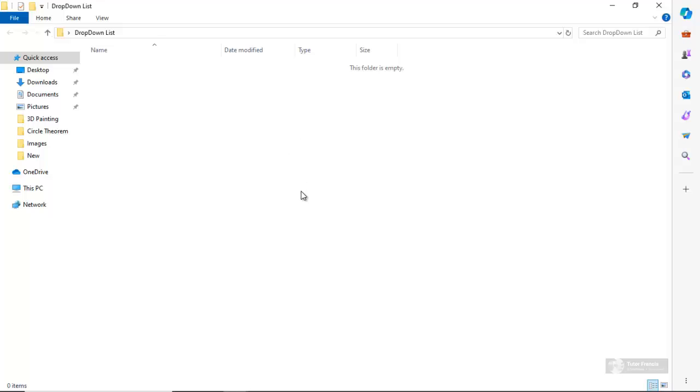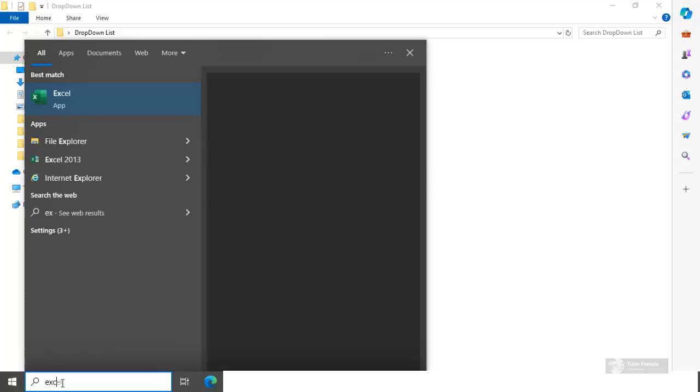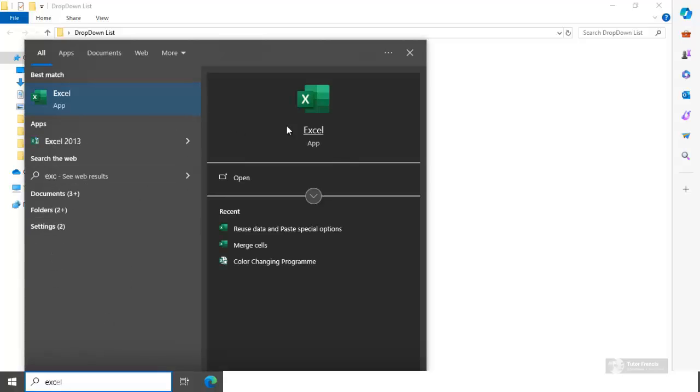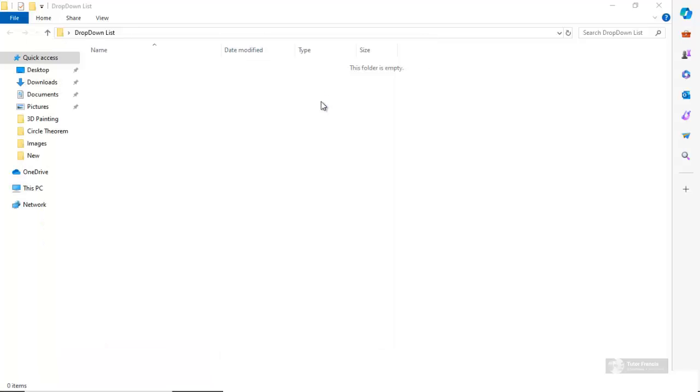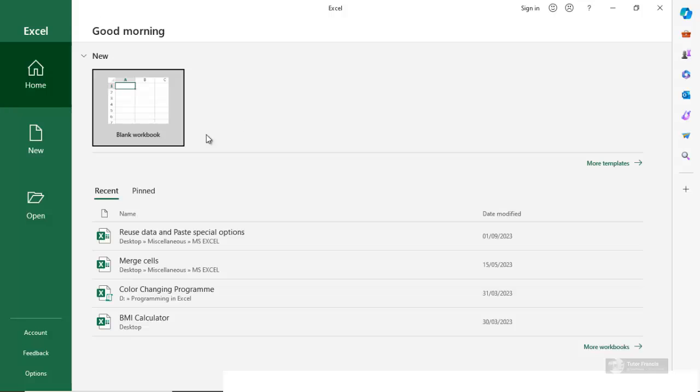We are going to start Microsoft Excel, then open a file, create a file and save it here. So just search for Microsoft Excel, then open the app. Let's open a blank worksheet, a blank workbook.